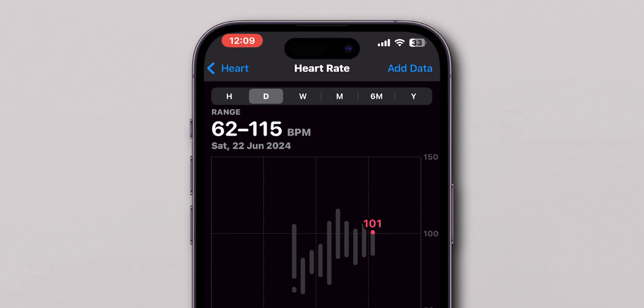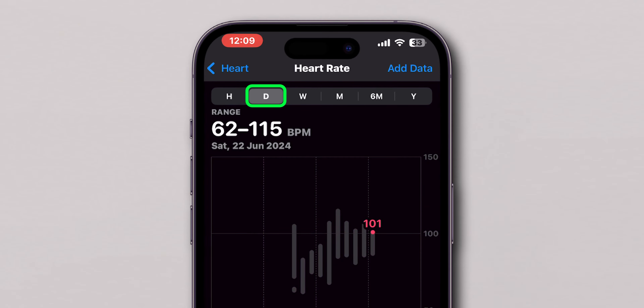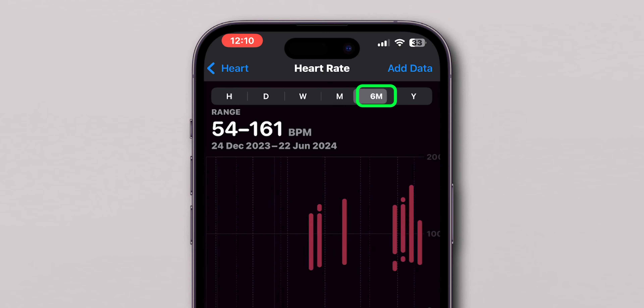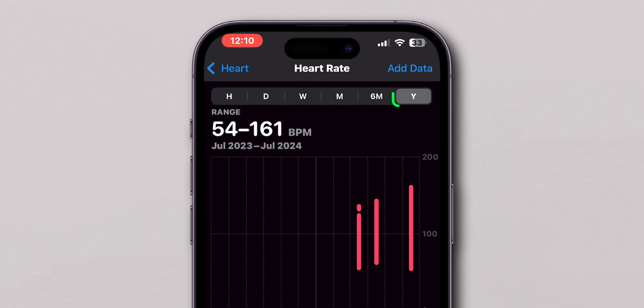You can view the heart rate data by Hourly, Daily, Weekly, Monthly, Six Months, or Yearly Trends.